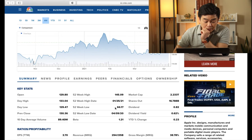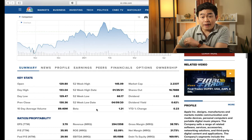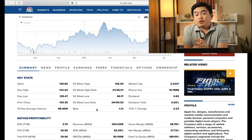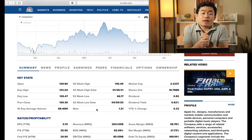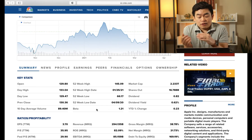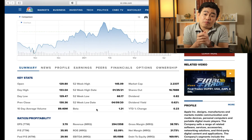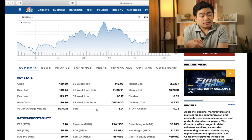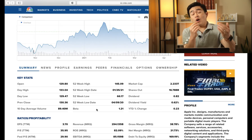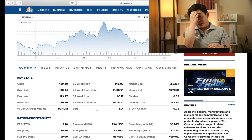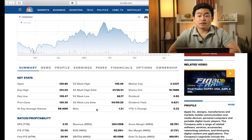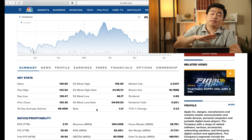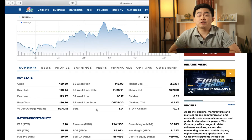Going down, there is the term called beta. Beta is basically a way to assess the risk of a stock. Anything above 1 is considered risky; anything below 1 is less risky. Apple falls into the slightly above average in terms of risk.